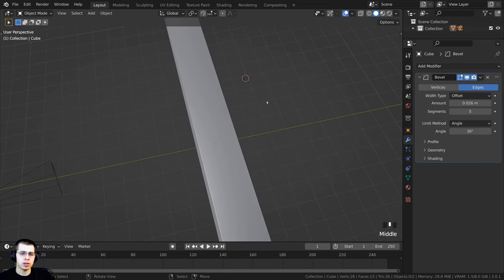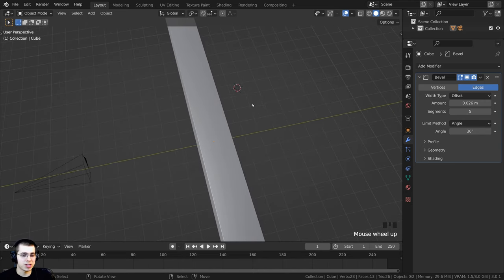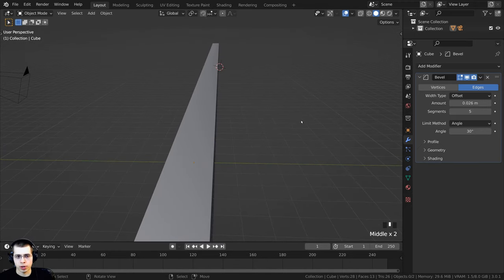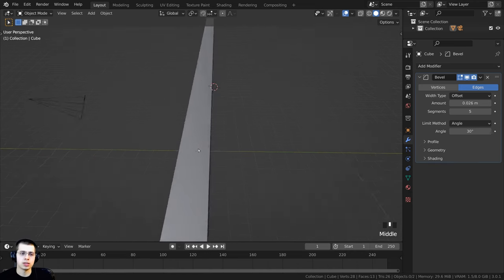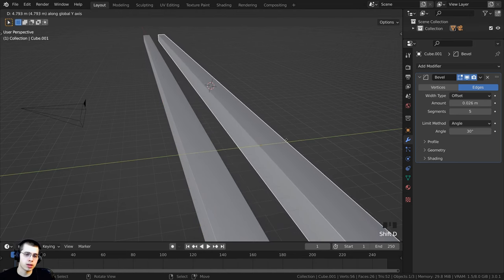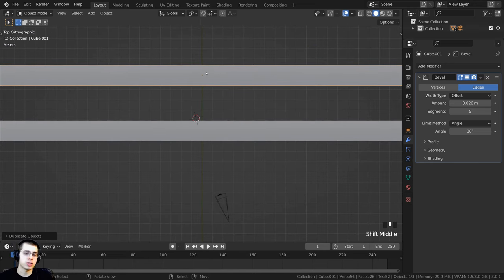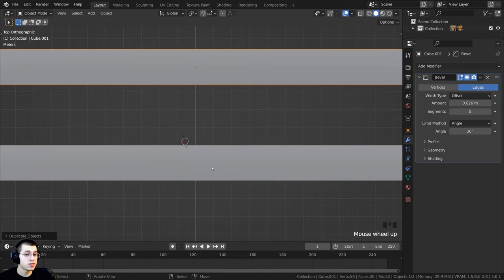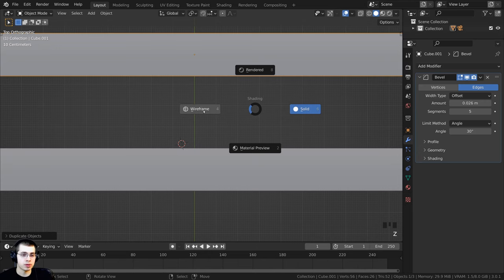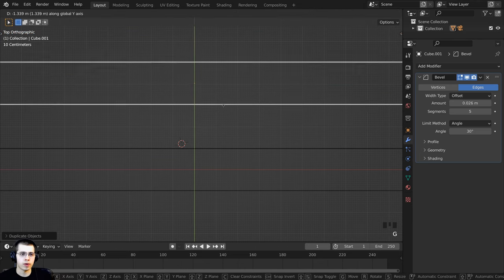I want to have another conveyor belt a bit farther away. The front one will have the hot dog buns, and the actual hot dogs will be on this other conveyor belt. The robot arm will grab the hot dog and stick it into the bun. I'll select this cube and press Shift+D to duplicate, then bring it over on the Y axis. From the top view (numpad 7), I want it to be about three grids apart from the center.